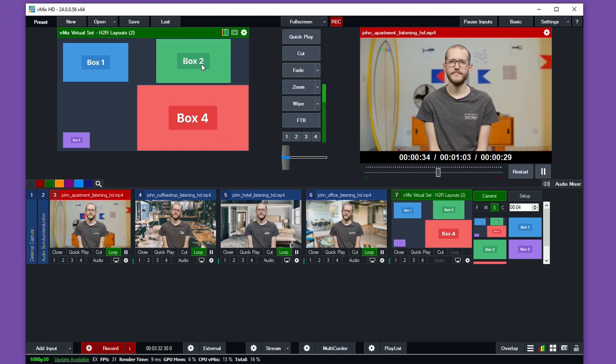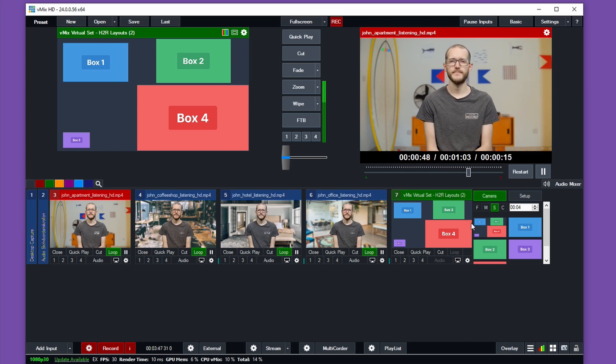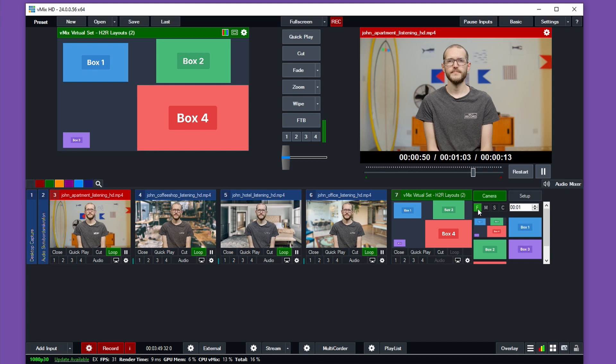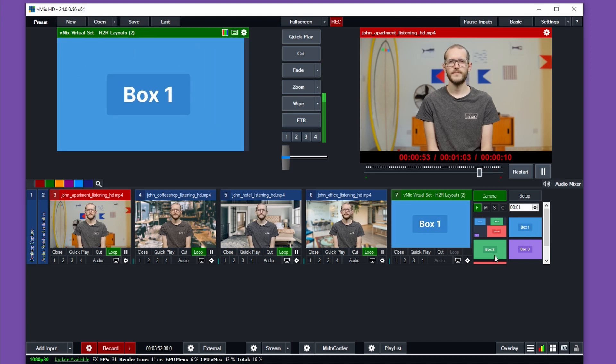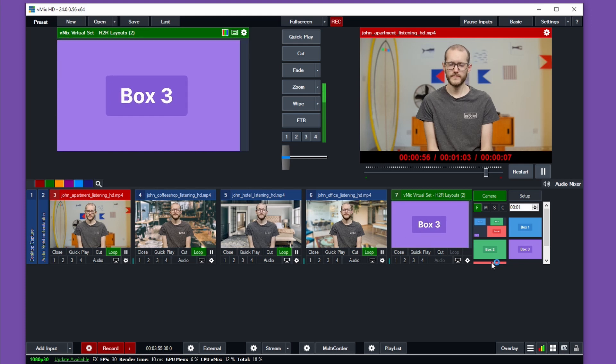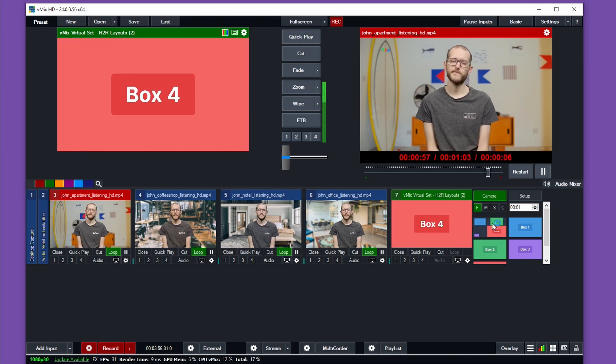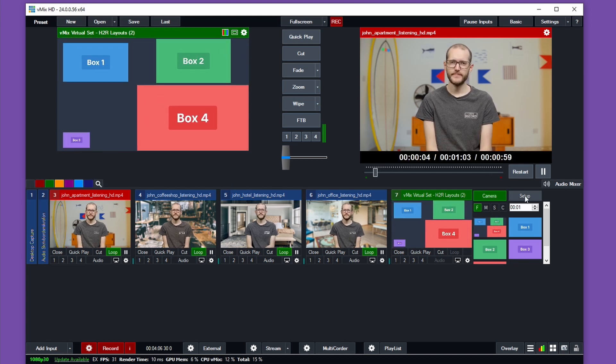It has all the boxes in the place where I put them over on H2R Layouts. What's even cooler over here on the Virtual Set option is that I can go from a fast speed and I can go between each of these camera shots here: box one, box two, box three, box four, and then back to the wide shot.